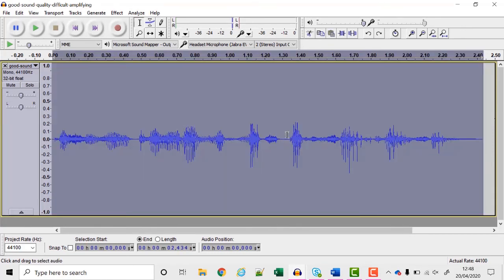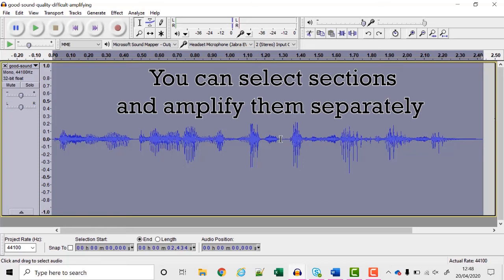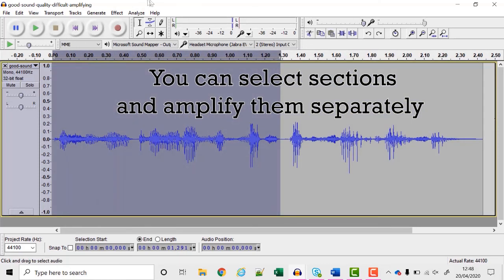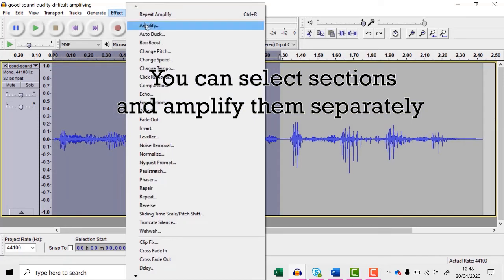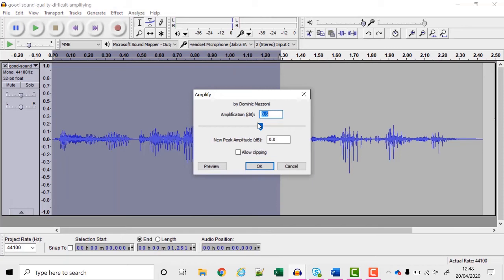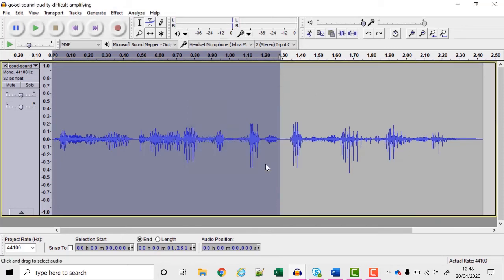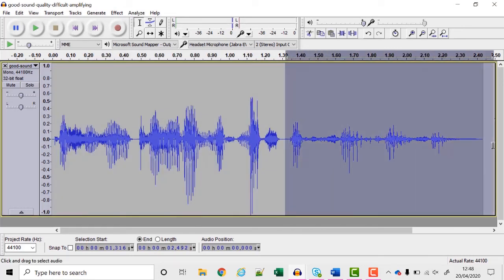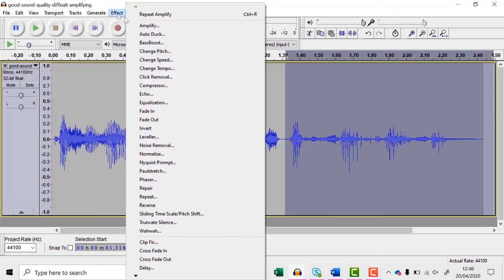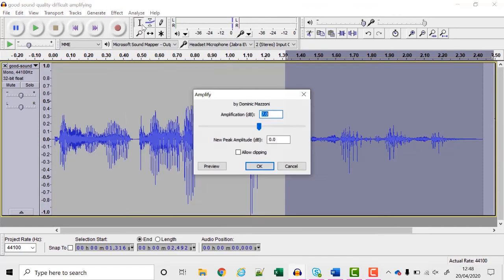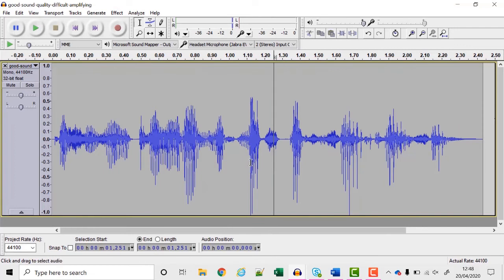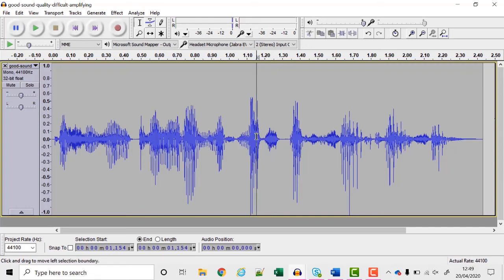Sometimes you may find parts of your recording are louder than others so you can select one part and choose amplify so it's amplifying this part a little bit more than this part. This may be useful if you've recorded one part a little bit more loudly than another but usually you can just amplify the whole piece in one go.